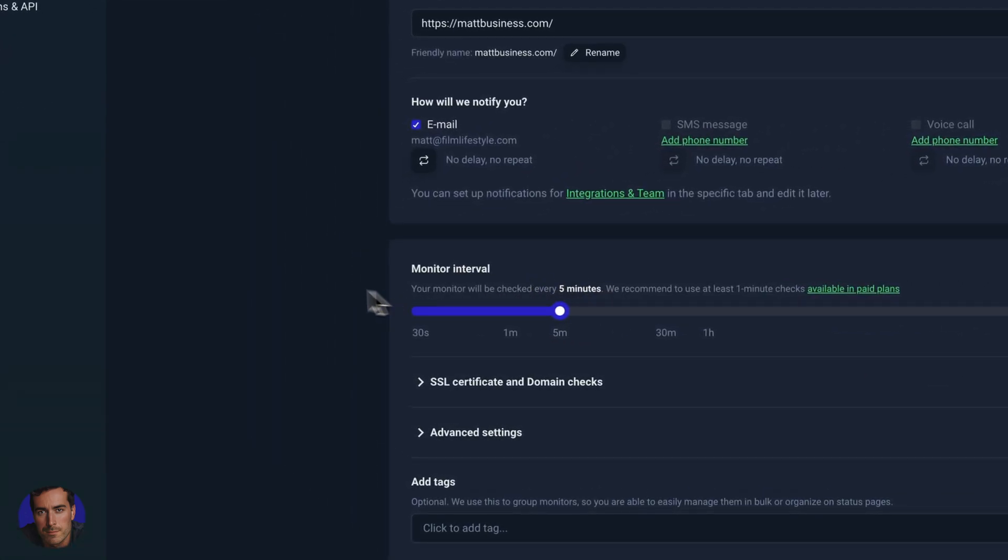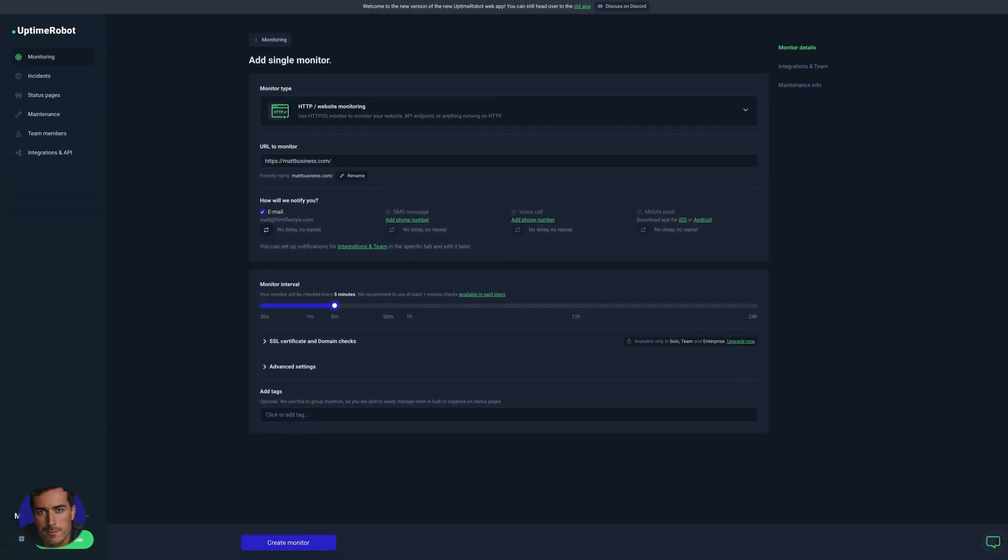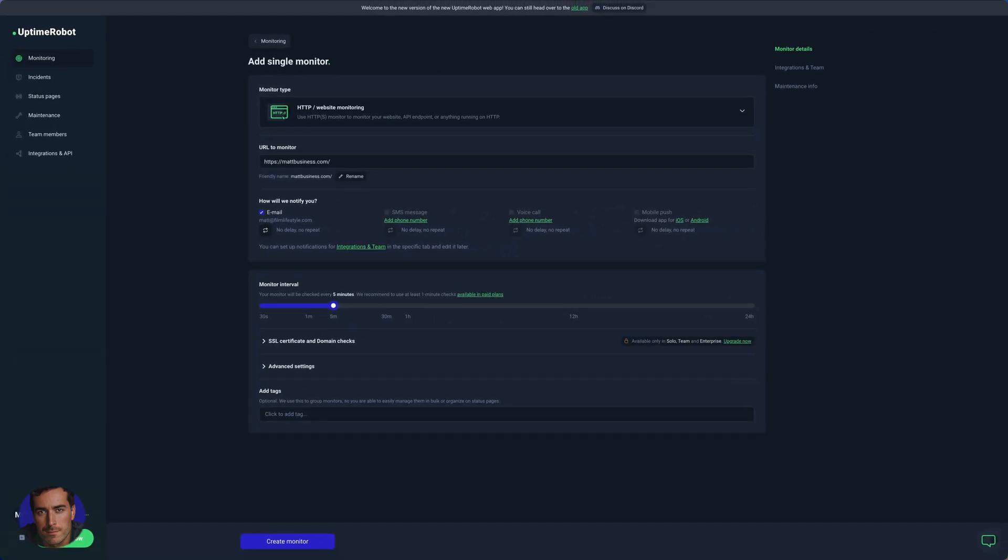What this essentially does is every five minutes the Uptime Robot will check if your site is online within that five minute period. And if it's not, it will send you an email notification or an SMS, voice call, or mobile push if you're on the paid plan.